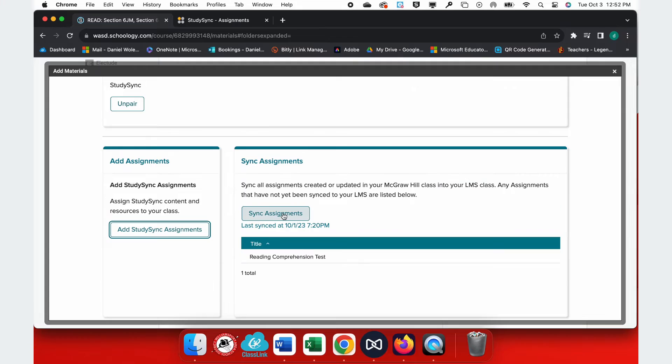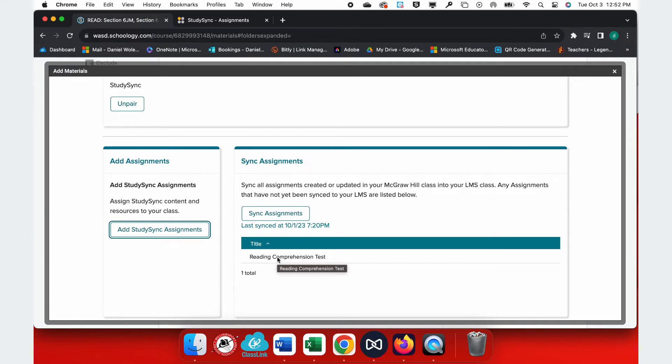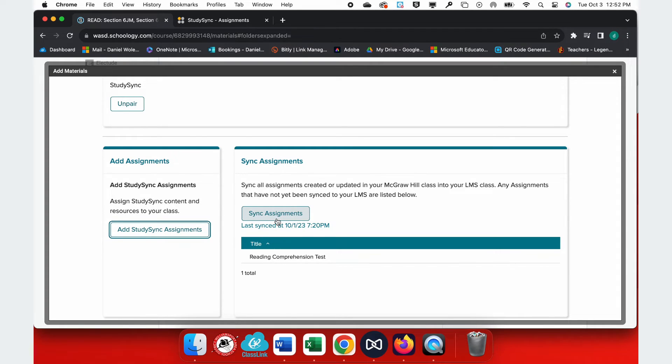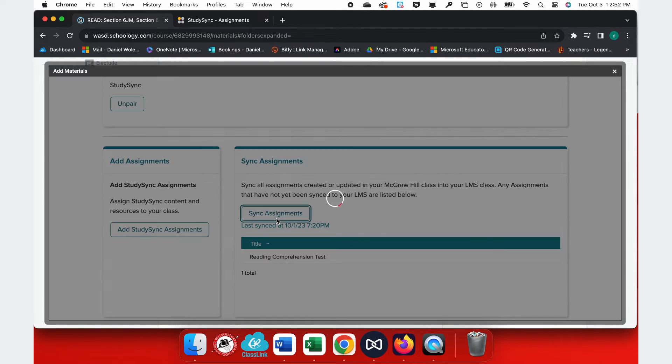Once I've created an assignment, it'll show up here under my Sync Assignments list. I simply now click Sync Assignments to send the assignment from McGraw-Hill StudySync into Schoology.